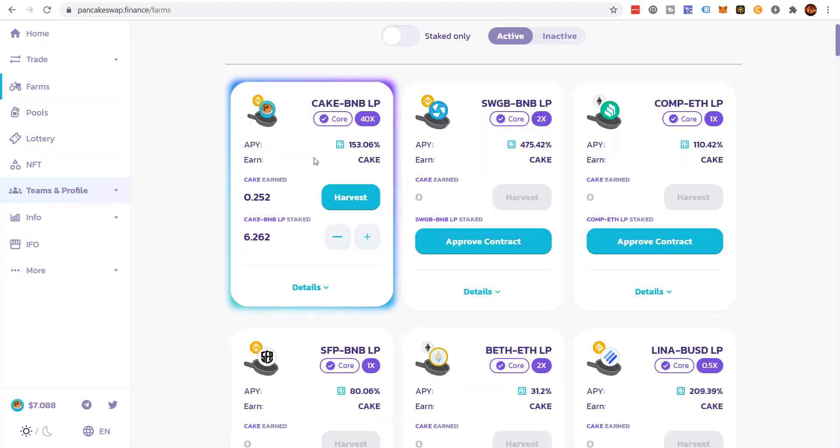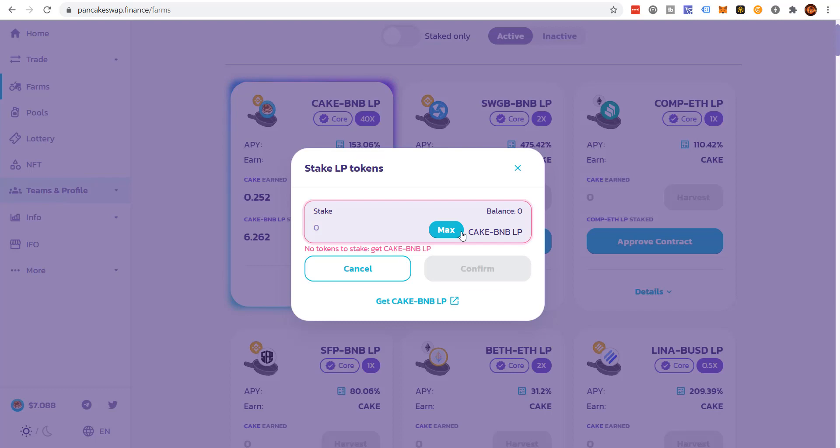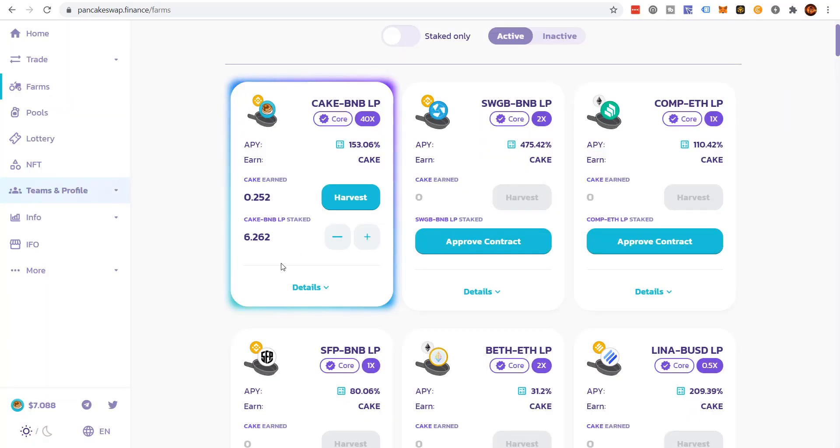All you do is take your liquidity tokens, you add them. As you can see, I have some cake BNB liquidity tokens. You click add, and you'll have liquidity tokens. If you've purchased equal amounts of cake, equal amounts of BNB, you click max, and then click confirm, and then you're going to be earning some additional tokens.